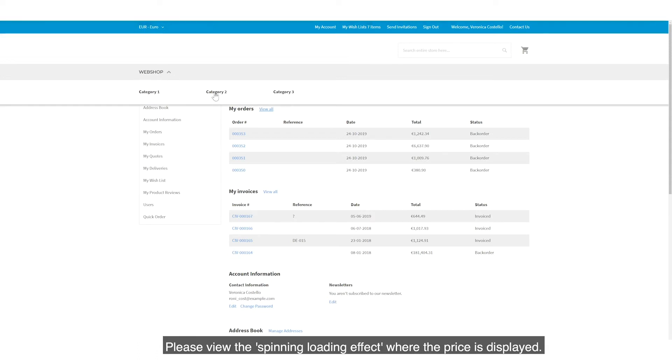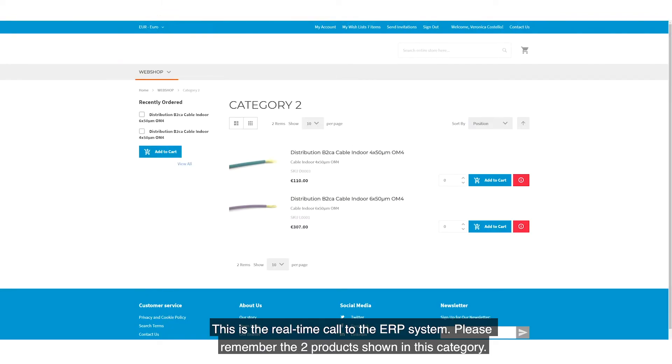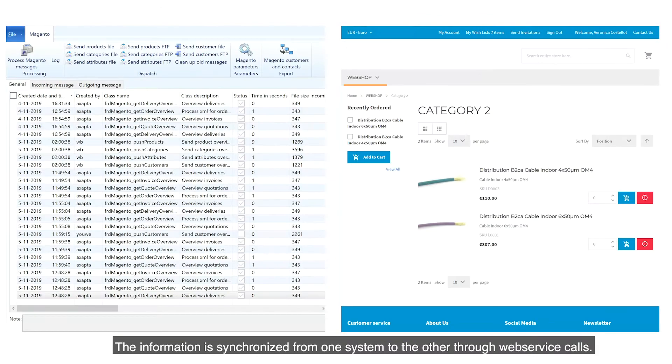Please view the spinning loading effect where the price is displayed. This is the real-time call to the ERP system. Please remember the two products shown in this category. The information is synchronised from one system to the other through web service calls.